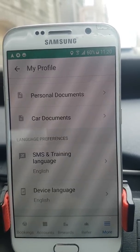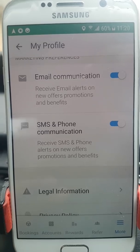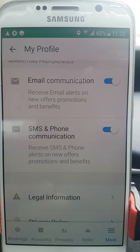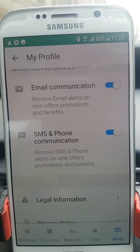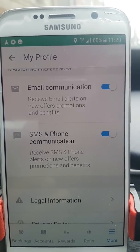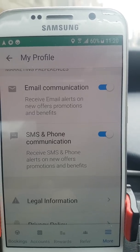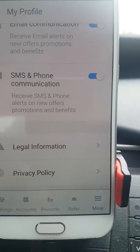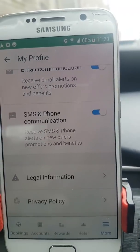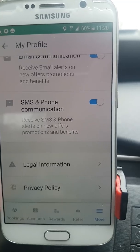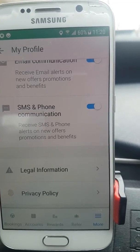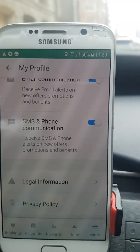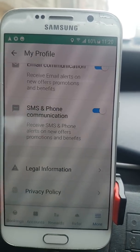Scrolling further down in the More section, there's a communication preferences area where you can choose how Ola contacts you — email, SMS, or phone — and toggle each on or off. There's also a load of legal information and privacy policy details showing where they're based, and I can tell you now they're not based in the UK — but that's a story for another time.